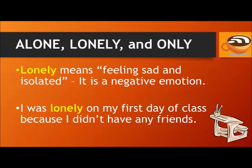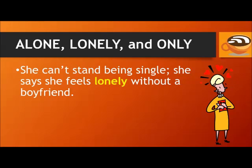Lonely means feeling sad and isolated. It is a negative emotion. For example, I was lonely on my first day of class because I didn't have any friends. She can't stand being single — she says she feels lonely without a boyfriend.